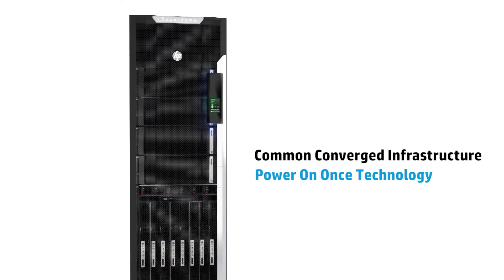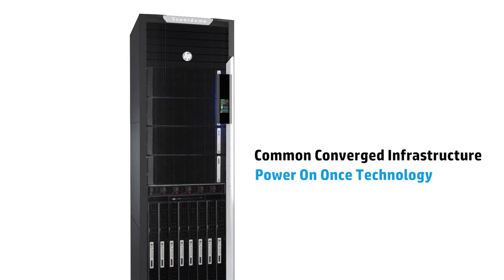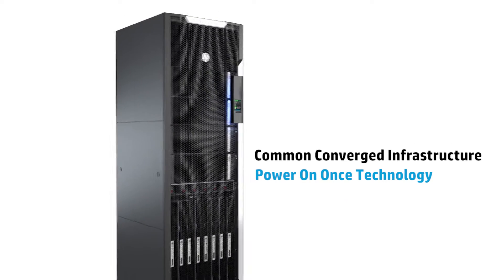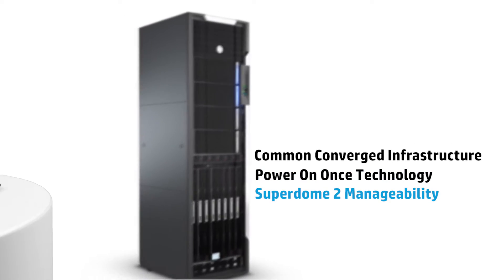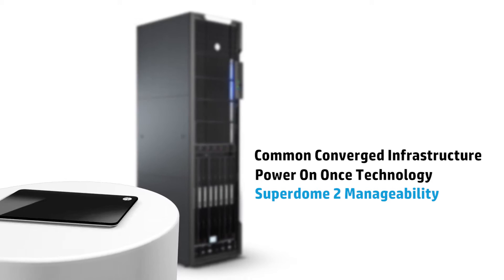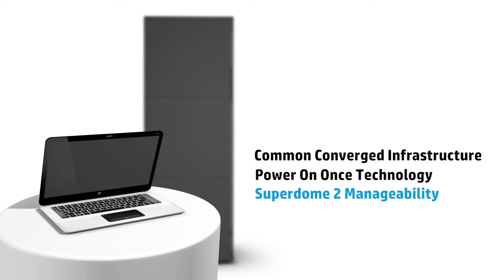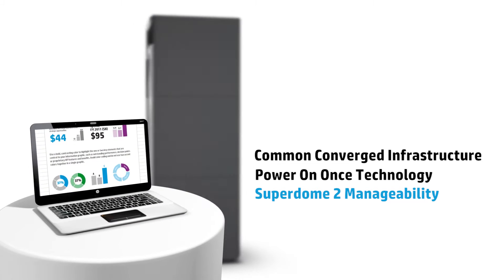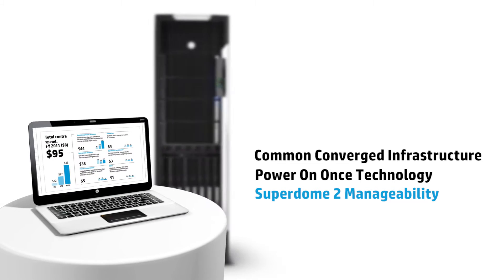PowerOn1's technology keep your mission-critical applications up and running. SuperDome 2 manageability delivers seamless, powerful and consistent hardware-based management.